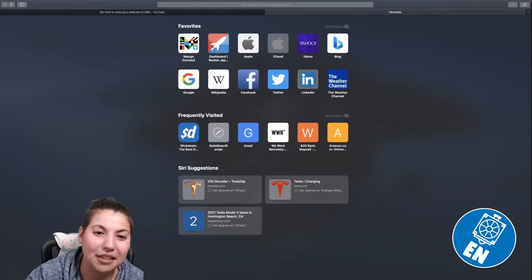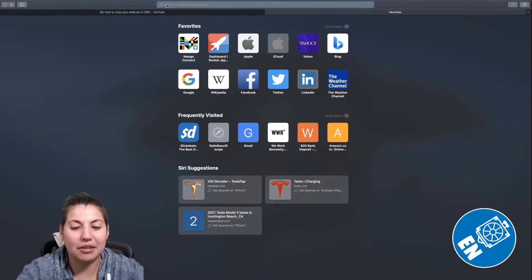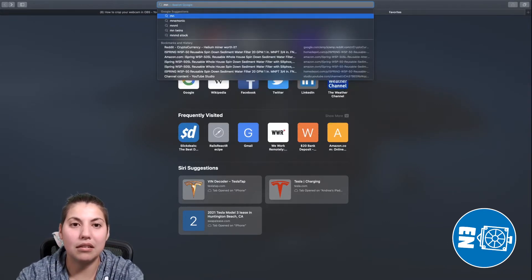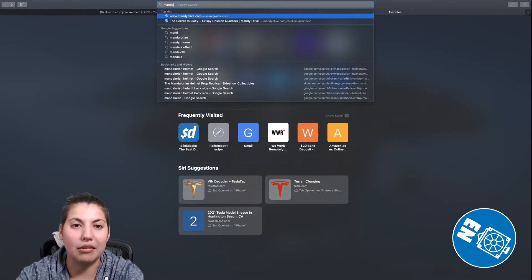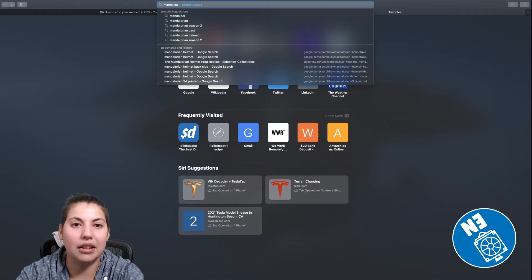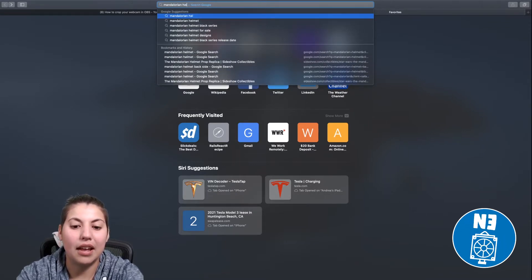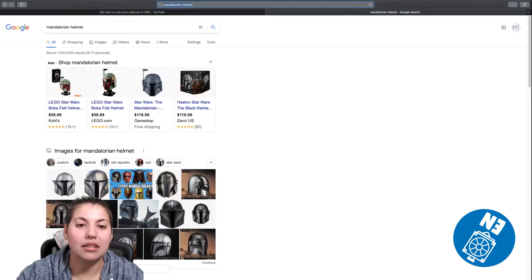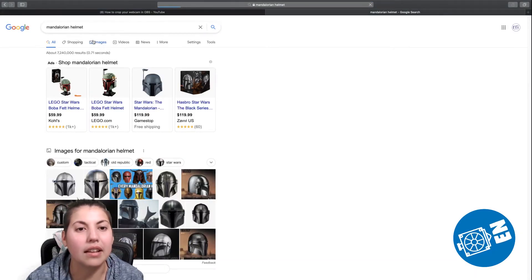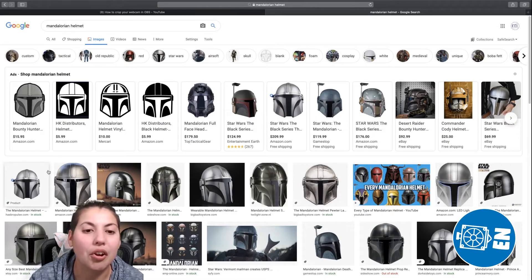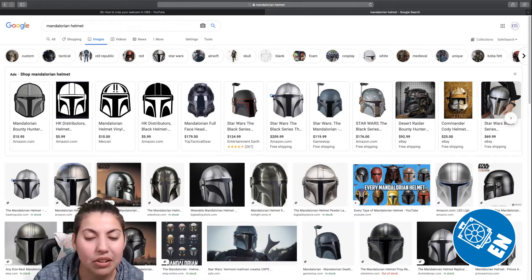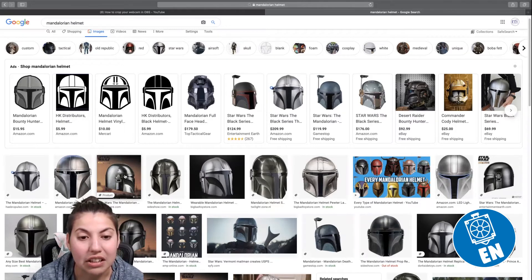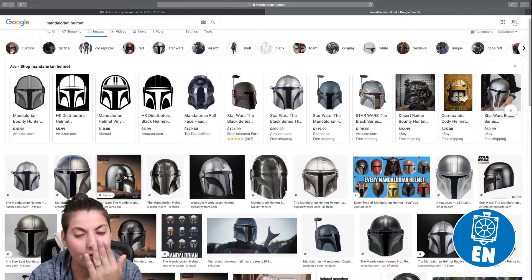Safari pulls up. Let's do Mandalorian, and I can't type at all. Mandalorian helmet. Sometimes I'll put cosplay on there, and so let's look at images. So this one here, even though this looks like a really great image, they don't have a regular profile look.